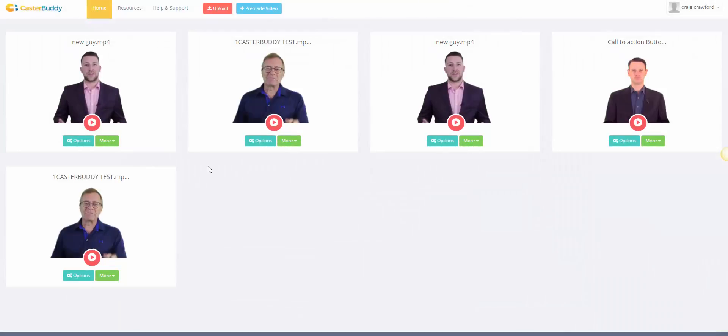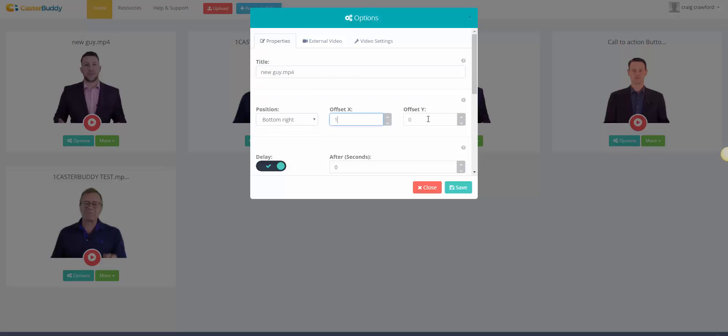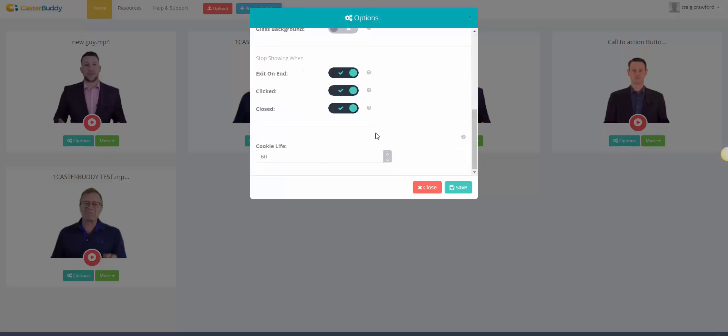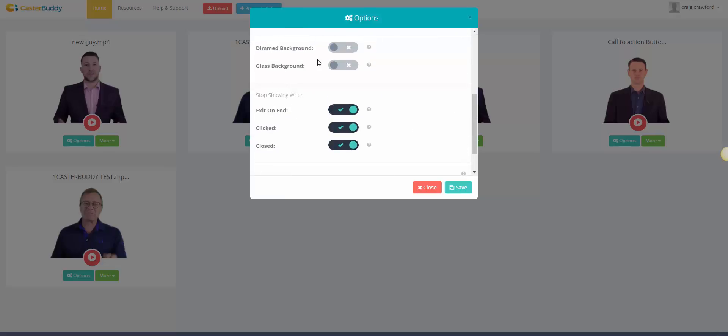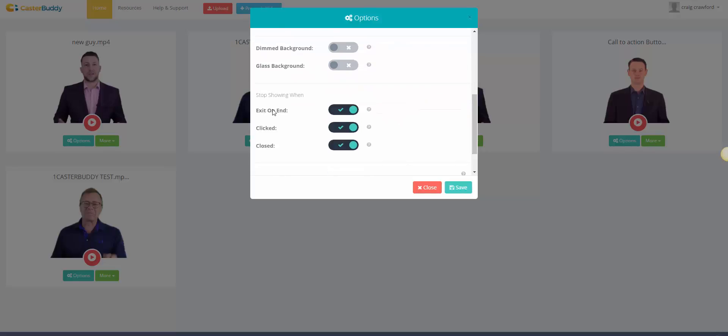Now within here you have different options obviously which is going to be for you to use or all your customers. So the properties, obviously you can title it however you want. You can have the position wherever you like. You can put a delay so it shows after, I don't know, five, six, seven seconds.